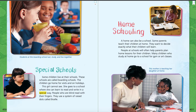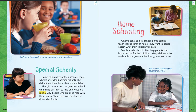This picture right here — it says this girl cannot see. She goes to a school where she can learn to read and write in a special way. People who are blind read with their fingers. They use a system of raised dots called Braille. And then we have homeschooling. If you're virtually learning, in a way you're kind of homeschooling. But there are also people who learn just from their parents or somebody at their home — not even virtual schooling. A home can also be a school. Some parents teach their children at home. They want to decide exactly what their children will learn. People at schools will often help parents plan home lessons for their children.